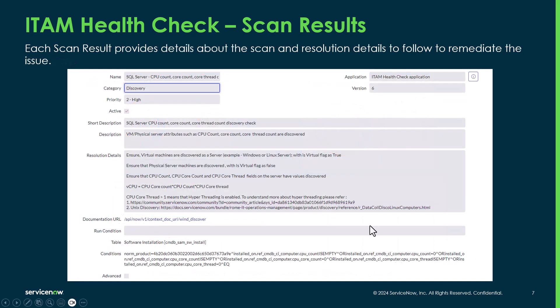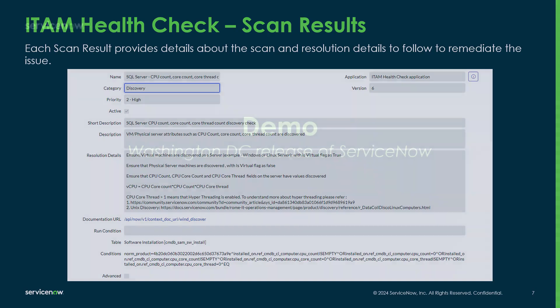Here's an example of one of the scan results. They're helpful because they provide not only the category and priority but also a short description and resolution detail. This particular one was for SQL Server CPU count, core count, and core thread — a discovery check. Essentially, it's flagging that an installation record exists but the machine it's installed on has no CPU information, so we can't calculate the number of cores required to license that SQL Server installation.